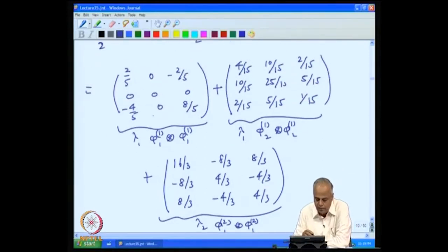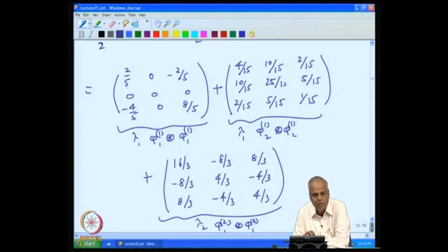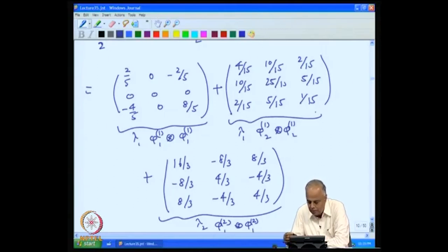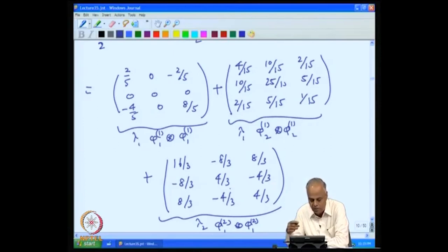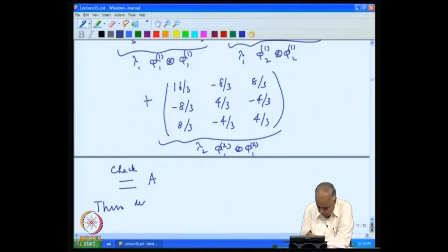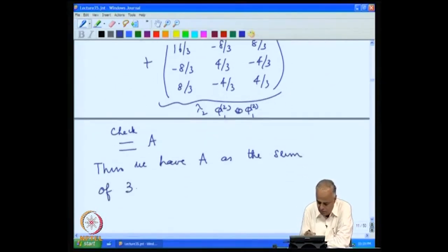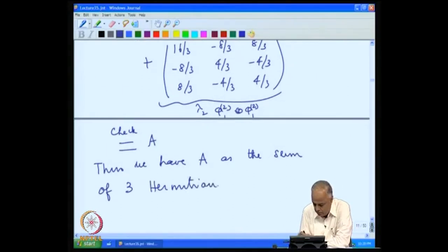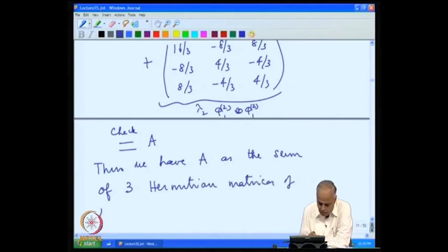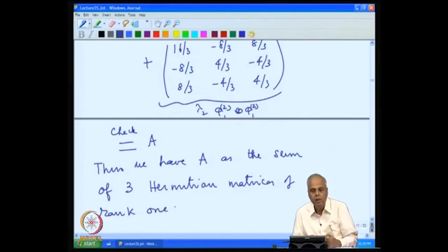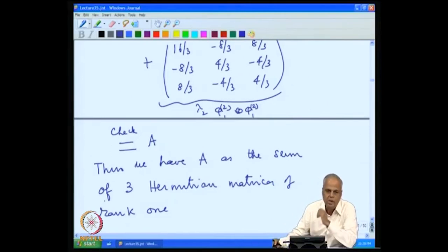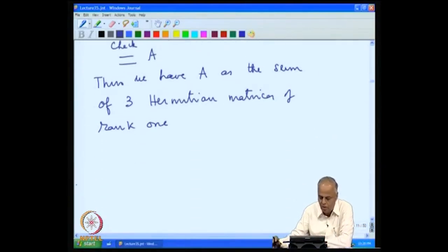Notice that the first matrix is of rank 1 because every row is a multiple of the first row, the second matrix is of rank 1 because every row is a multiple of the third row, and the third matrix is of rank 1 similarly. Each one of these is a Hermitian matrix. Thus we have expressed A as the sum of three Hermitian matrices of rank 1, because the rank of the matrix is 3.